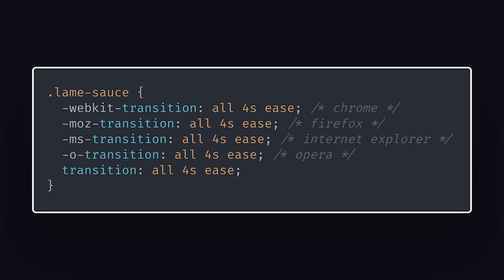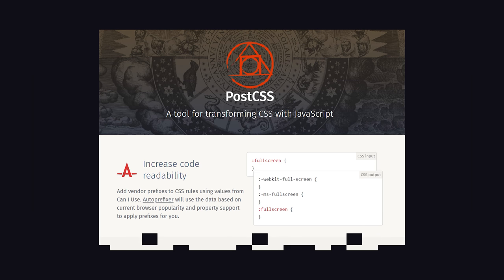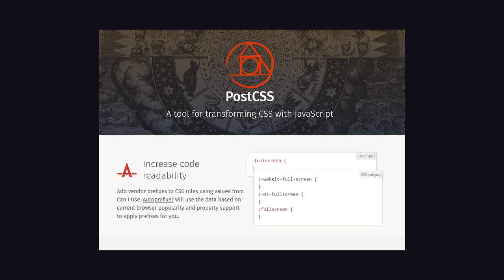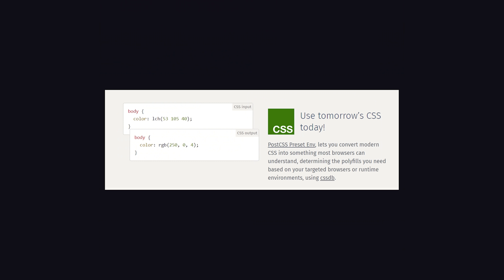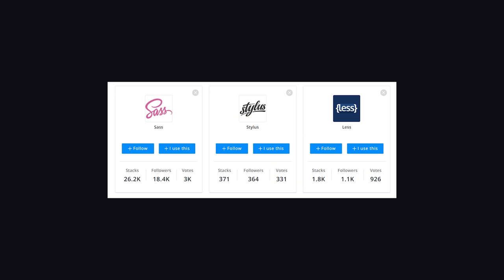But remember those browser vendor prefixes I mentioned earlier in the video? Well, that stuff's like herpes. It's not going away. Luckily, we do have effective medications that will make it barely noticeable. A tool you should know about is PostCSS, which itself uses a tool called AutoPrefixer to add all the vendor prefixes automatically. In addition, it allows you to use modern CSS features even if they're not supported on your targeted browsers. In addition, you may look into pre-processors like Sass, Less, or Stylus, but we'll save those for a future video.